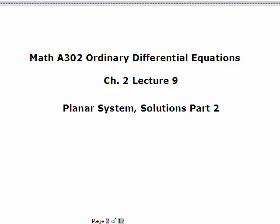This is the third lecture on planar systems for Chapter 2 in ODE. In this lecture I will finish talking about the solutions for the eigenvalues and show you the corresponding phase portraits. I'll also talk a little bit about equilibrium solutions for the system.